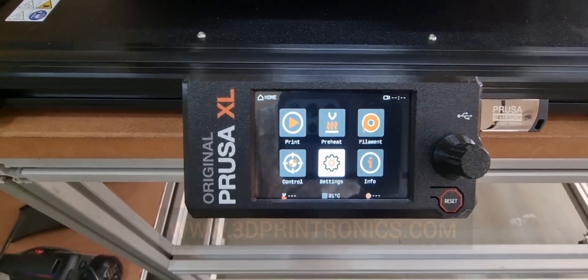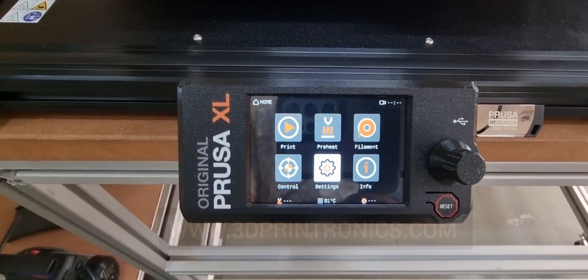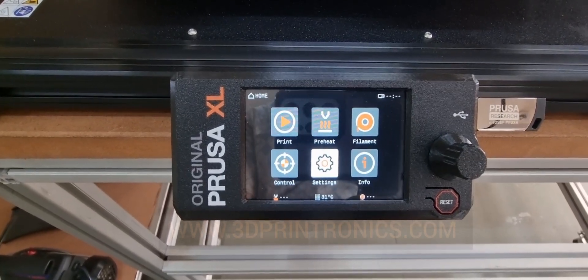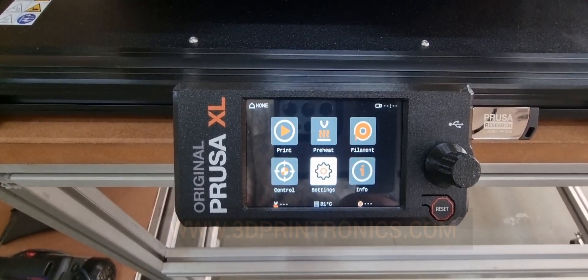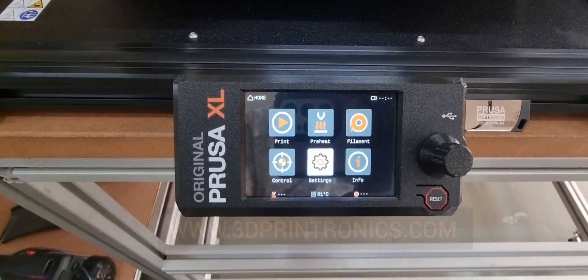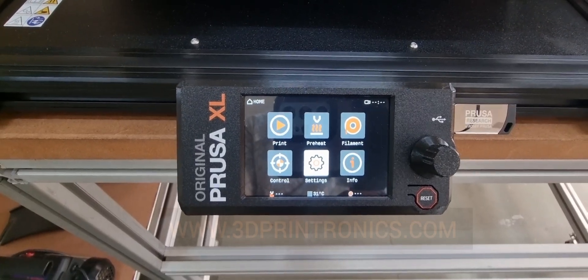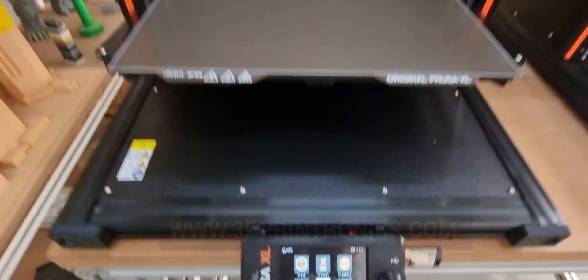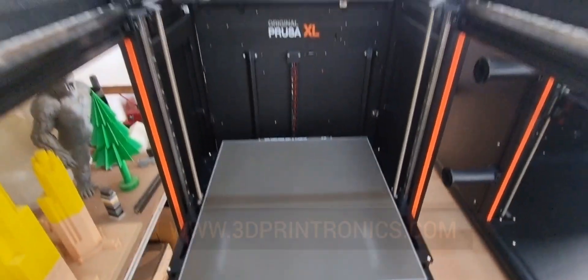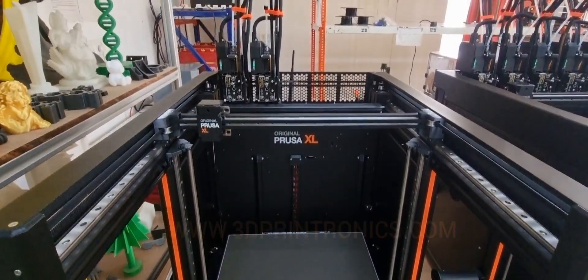Hello and welcome to 3D Printronics. In today's video we will see how to connect Wi-Fi in your Original Prusa XL 3D printer.